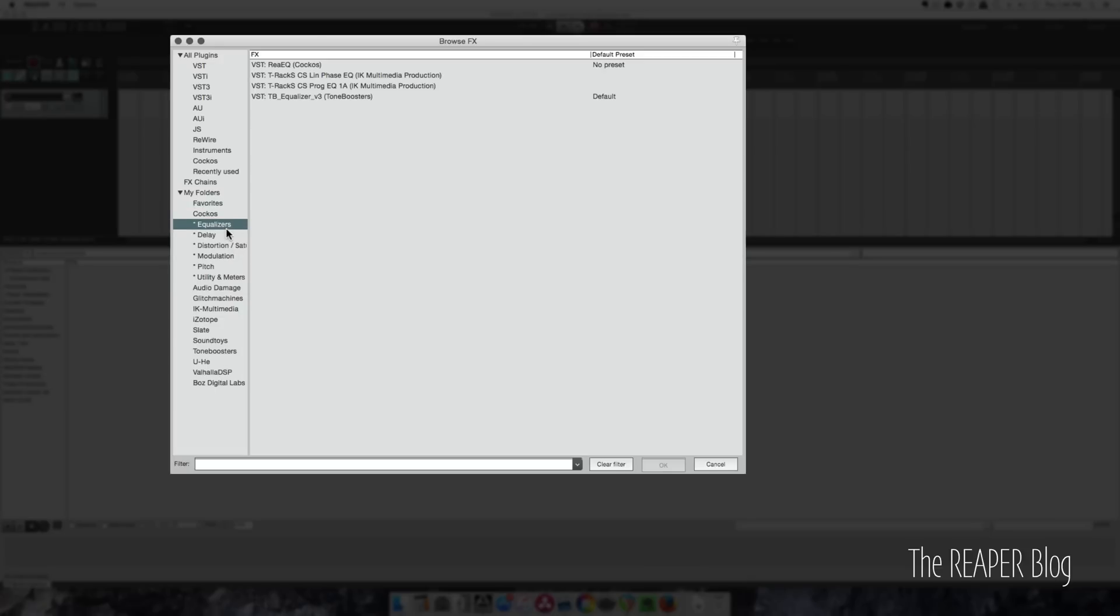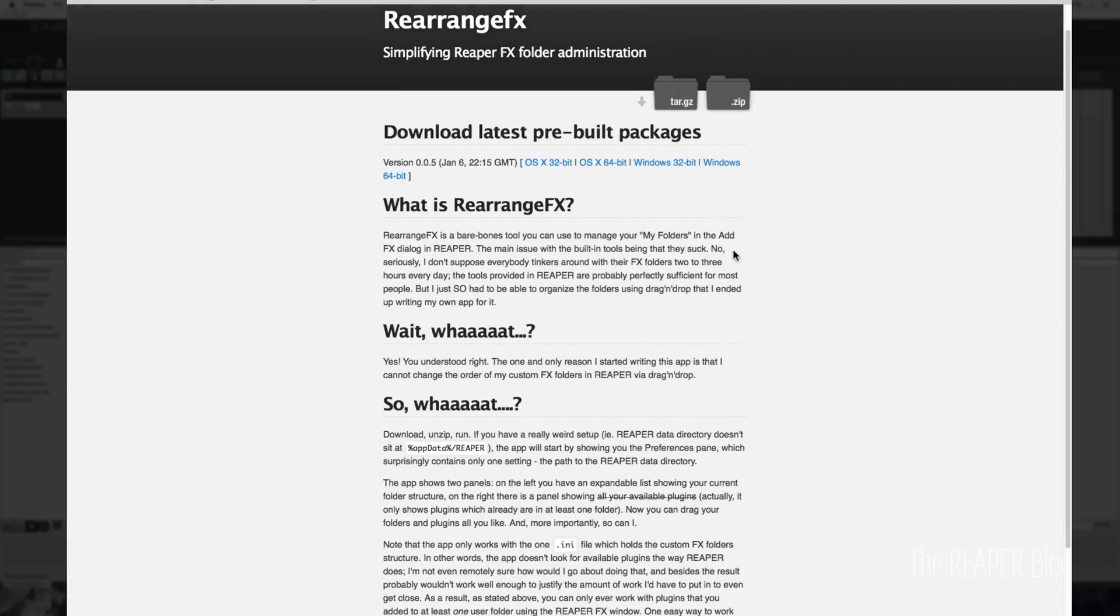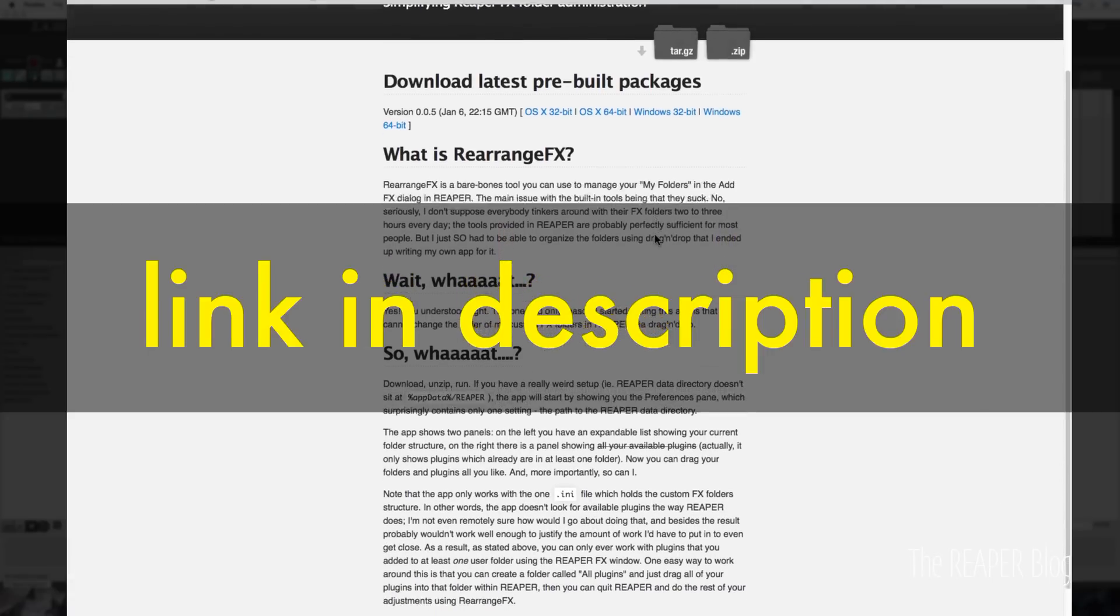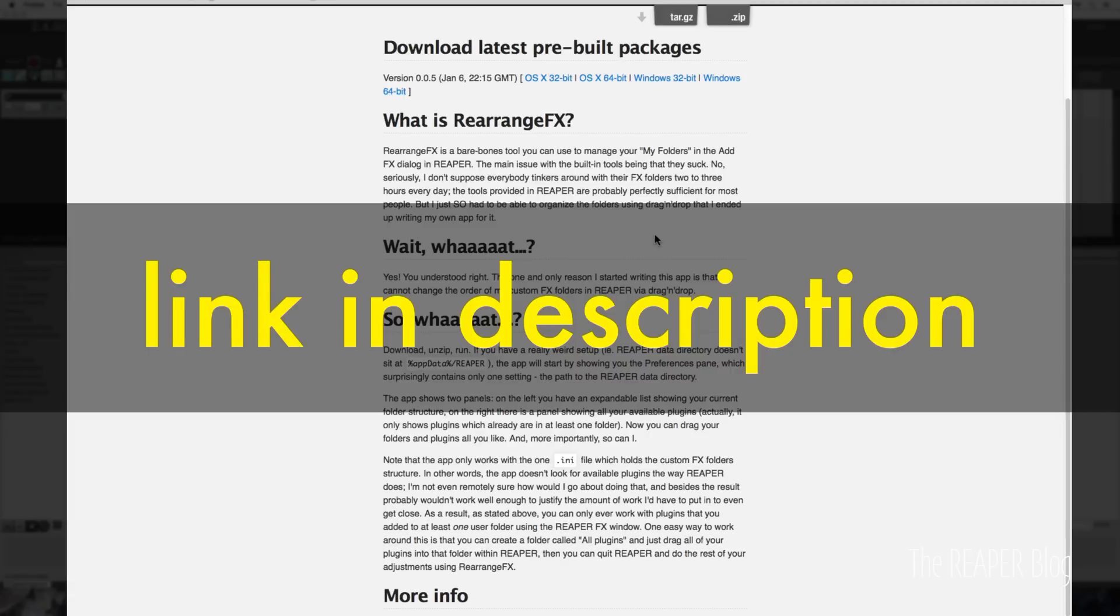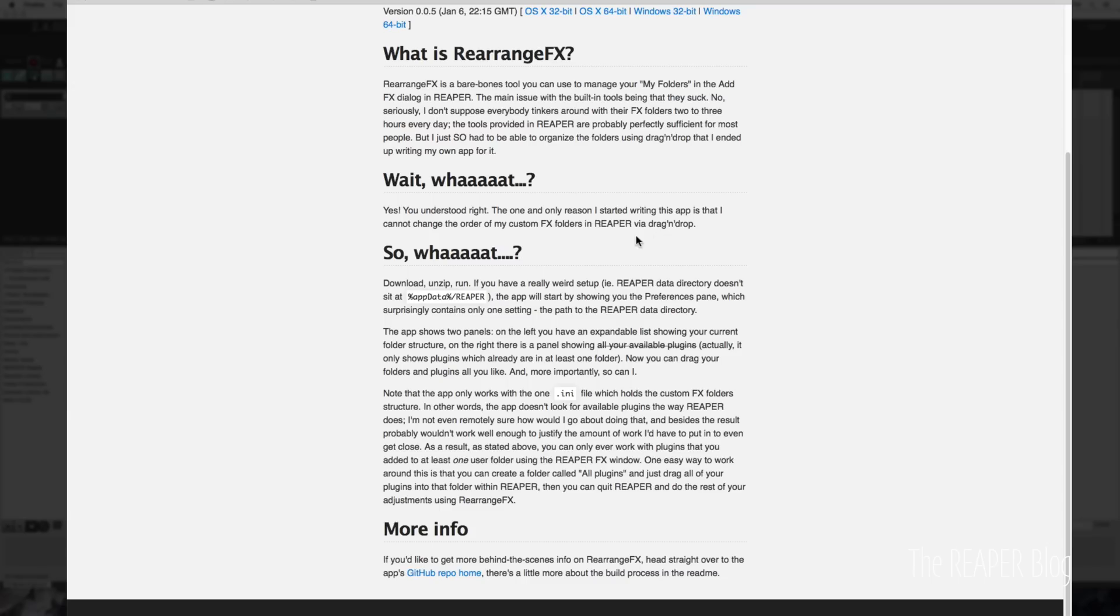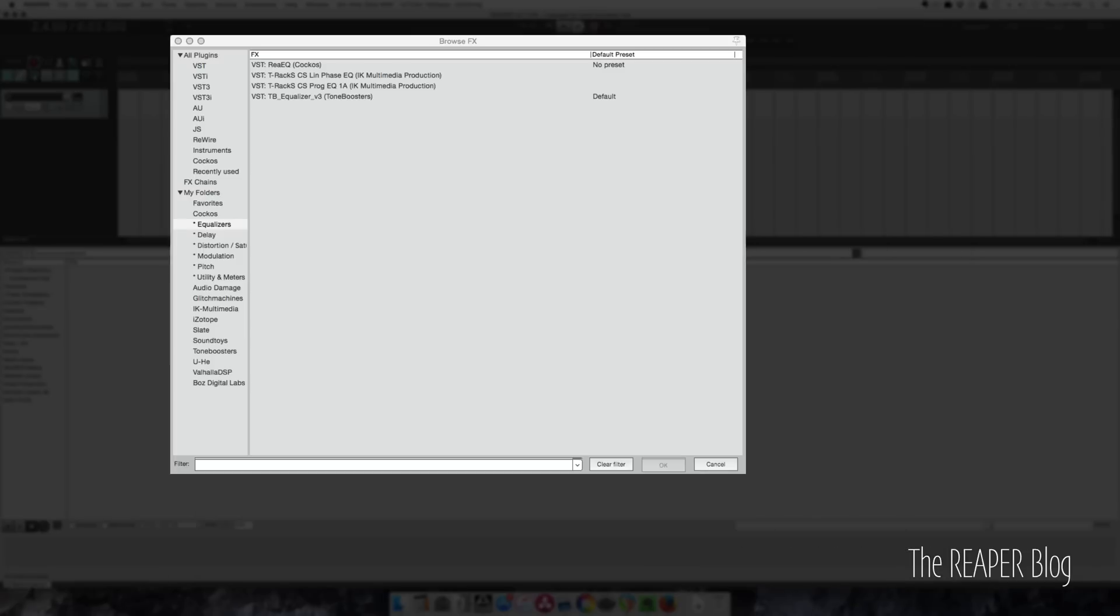The other way to fix this is to manually modify a text file, and you probably don't want to do that. This program, Rearrange Effects, you can find here. It's free. It's for all formats, 32 and 64-bit Windows and OS X. Basically, it just lets you rearrange and reorganize this effects folder list and the plugins within it.